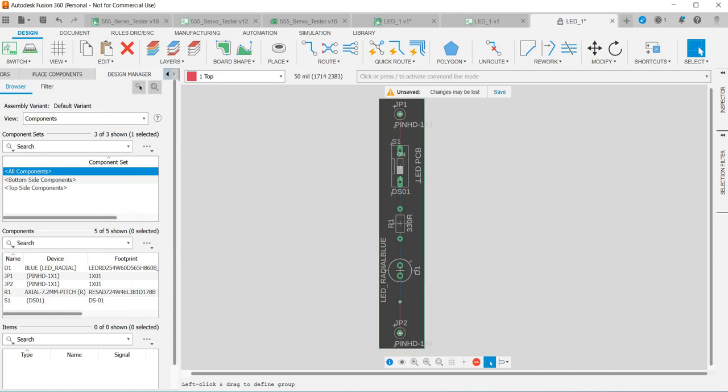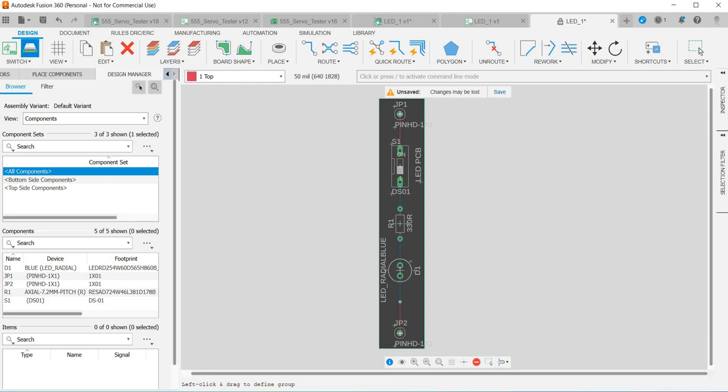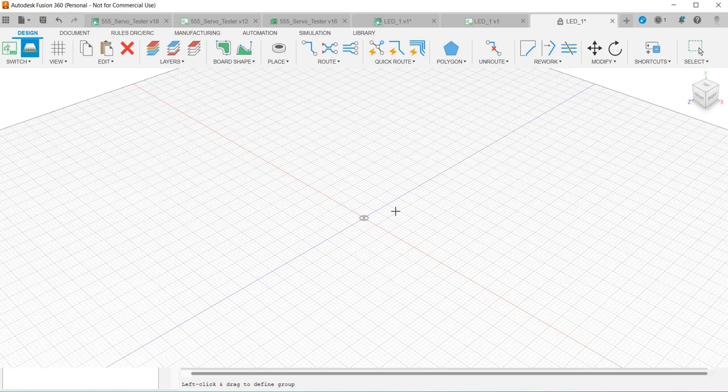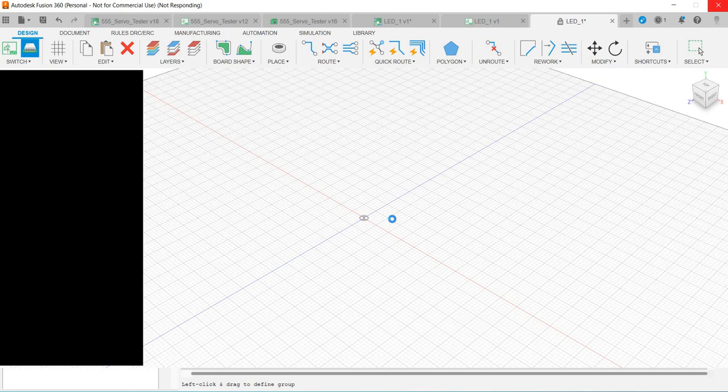So this is our PCB, we've got the components and we've got the traces, we've drawn some text on it, we've resized the board. Now we're going to check how it looks by looking at a 3D view. If we click push to 3D PCB and then click push again, it takes a while to do this but this is one of the best parts of Fusion 360 because you get a really good 3D view of your design.